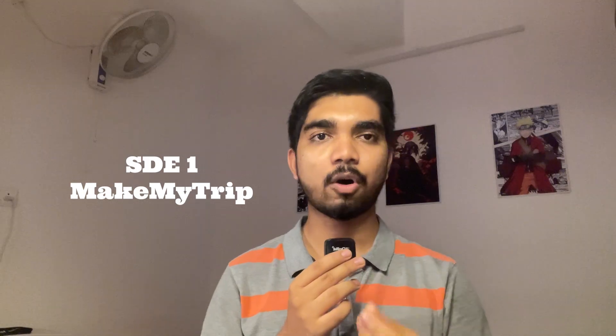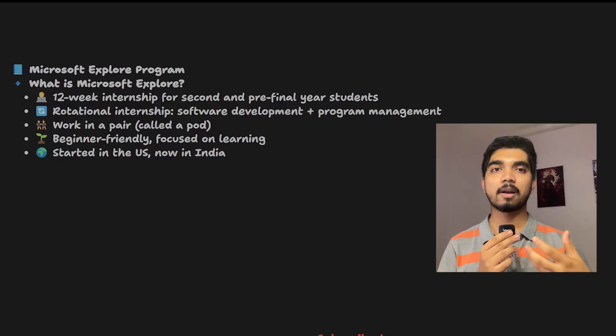My name is Arsh Padel and I'm a passout of VIT 24 batch. I was a consecutive branch topper for four years. This was an amazing journey and currently I'm working as an SD1 at MakeMyTrip. That's all about me.